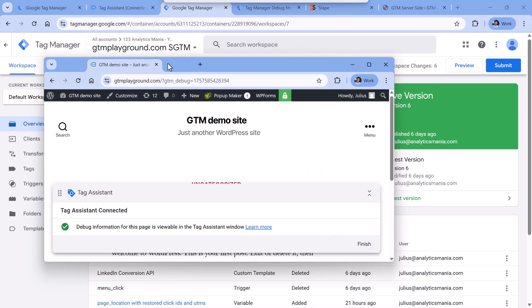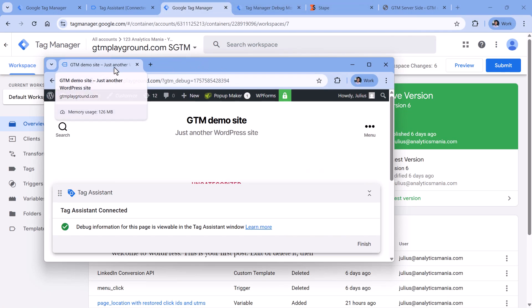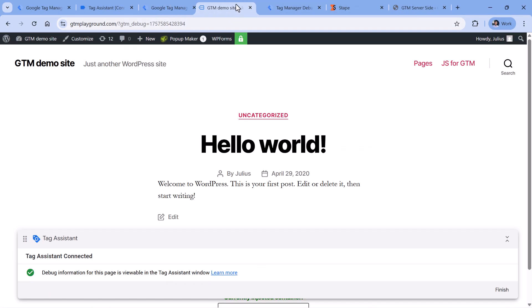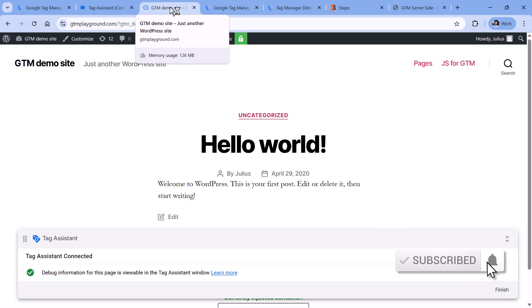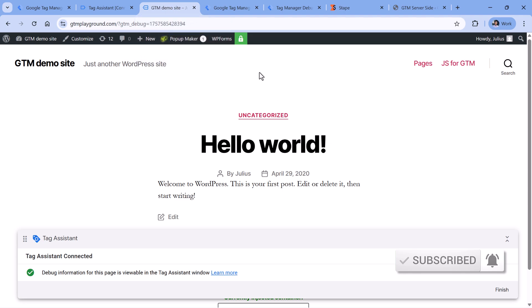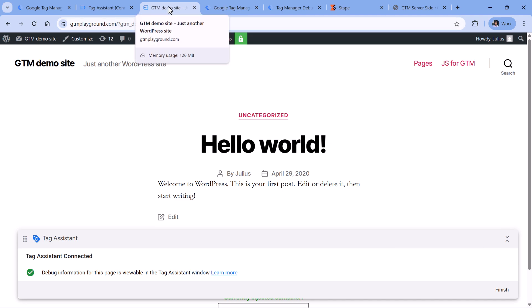Technically, if you had a separate window it would still work. But what's important is that your preview mode and your website are in the same browsing mode. If you decided to use incognito mode, then your website and your server-side preview mode must also be in the same incognito window.